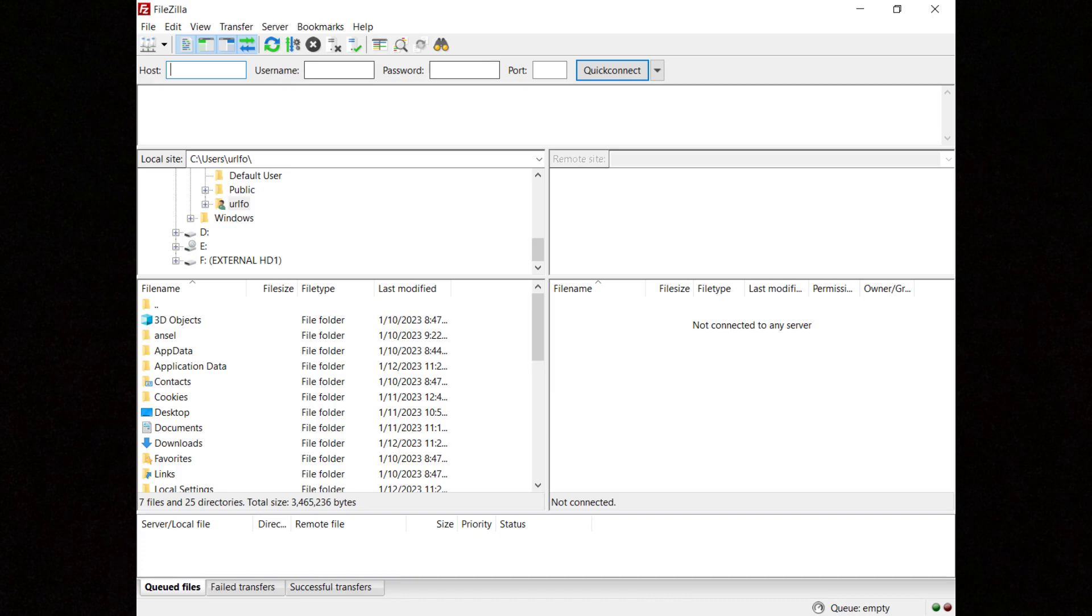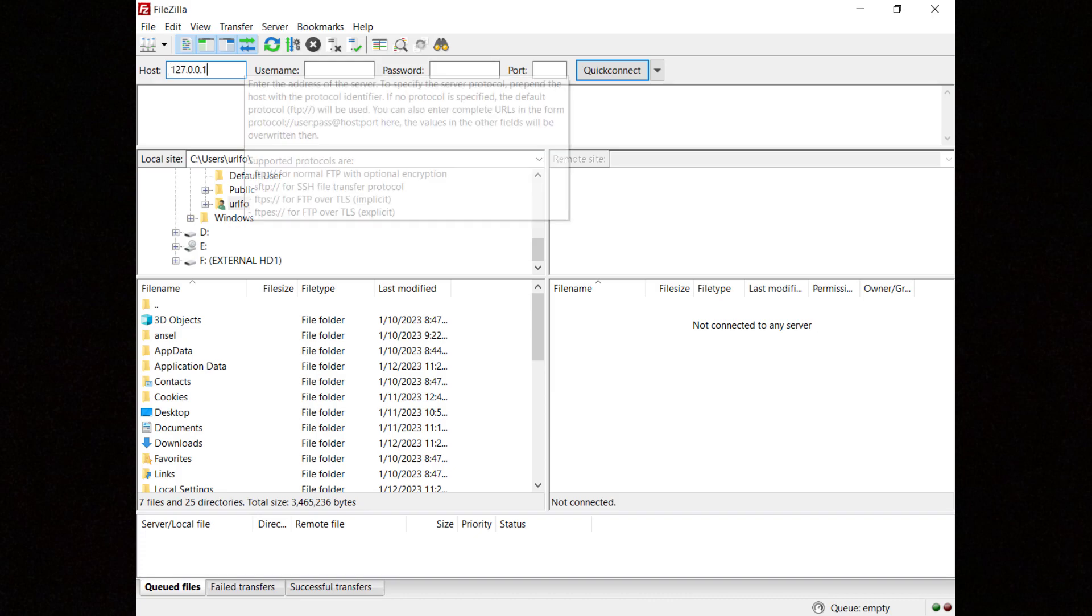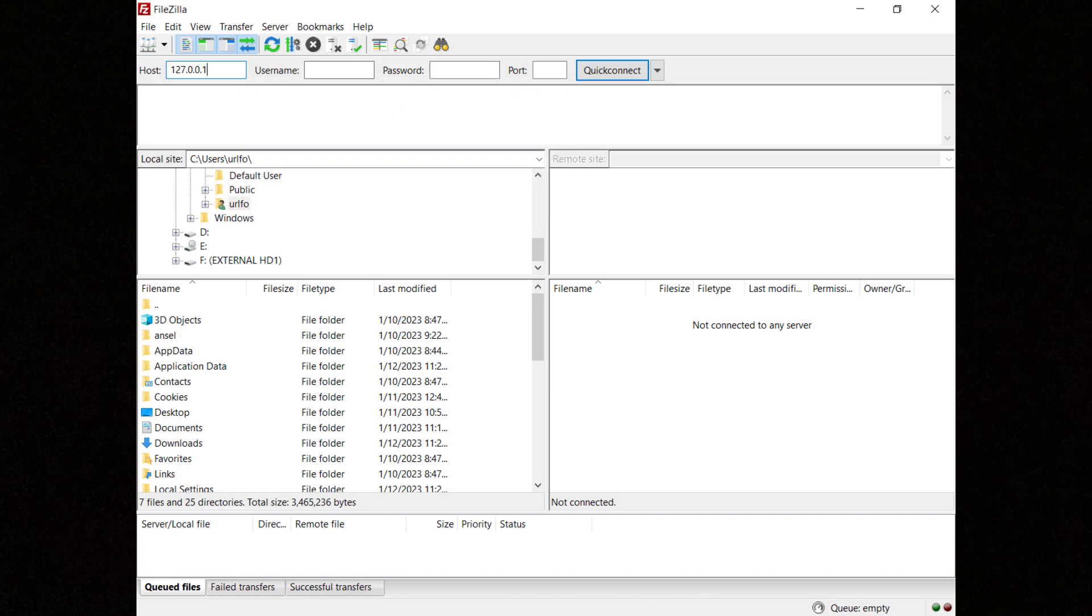If you are connecting to the server from the same host, enter 127.0.0.1 in the host field, then enter the username and its password.